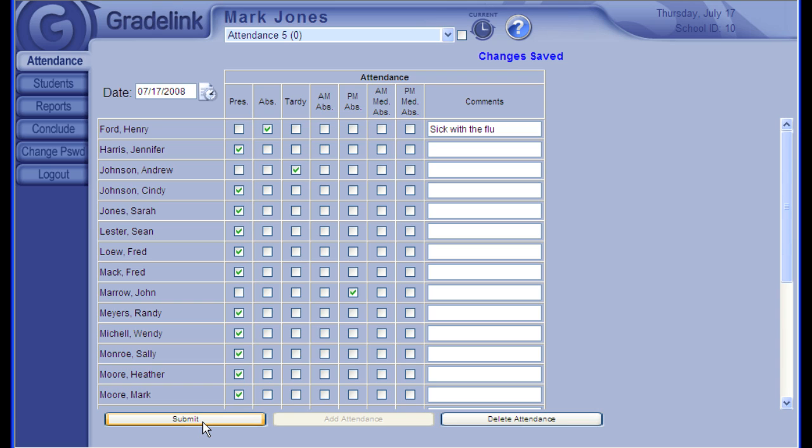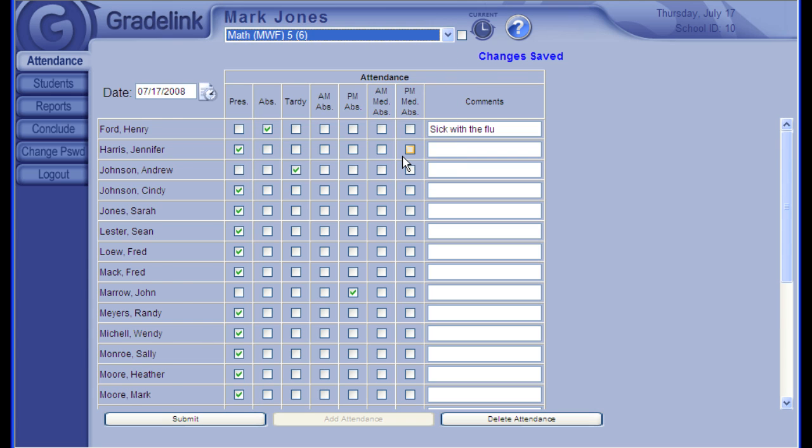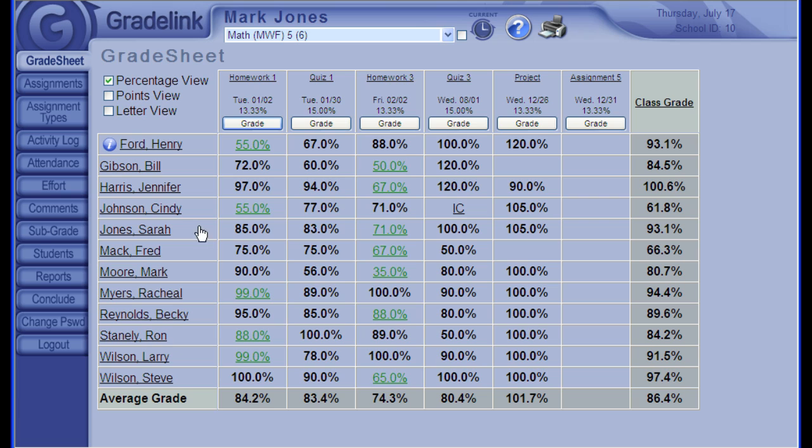As soon as you input attendance, it's available to the front office and vice versa. If I go back to Math and take a look, notice this blue icon.